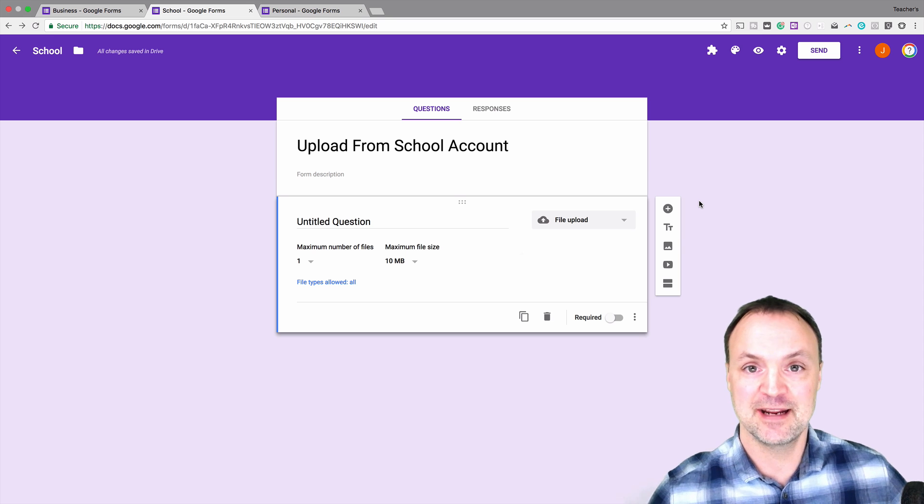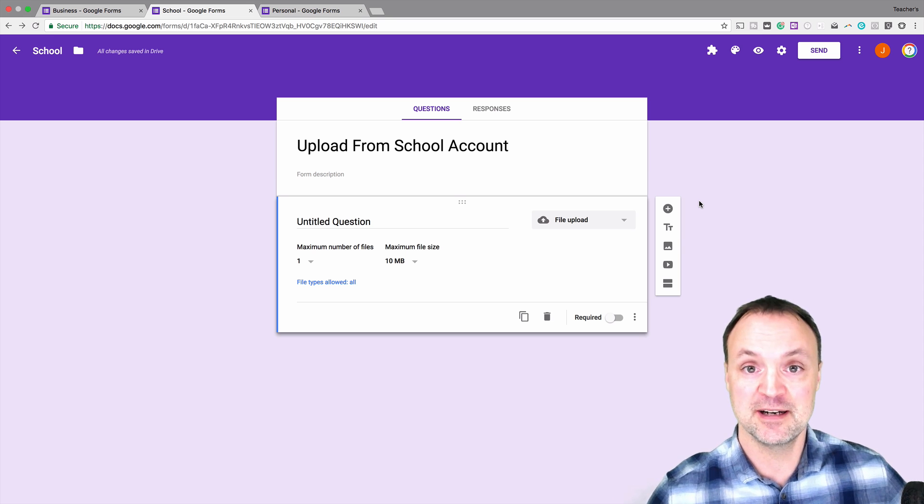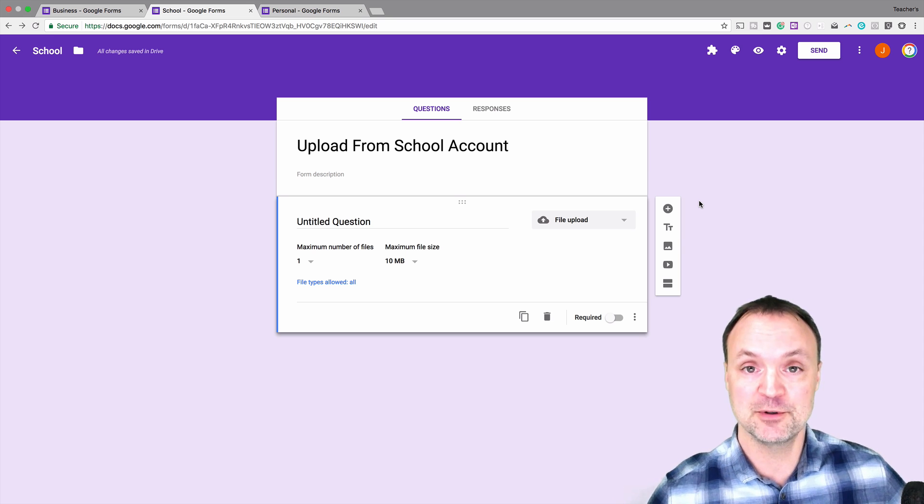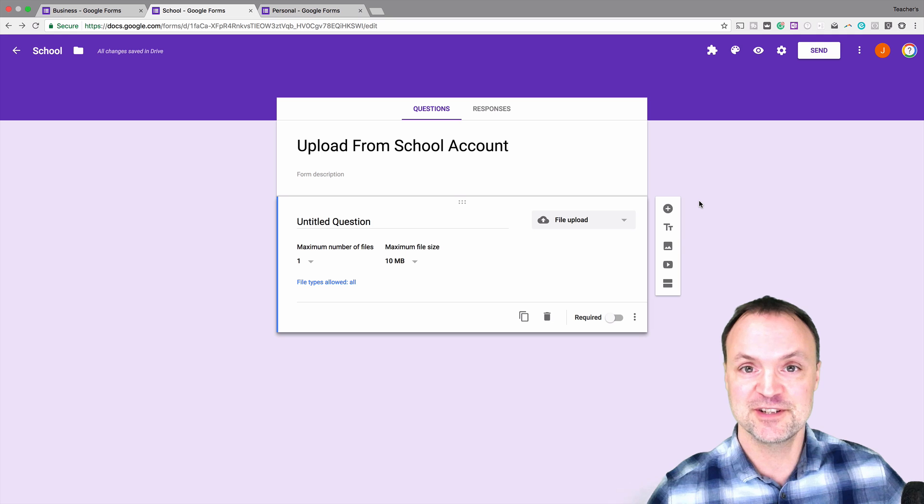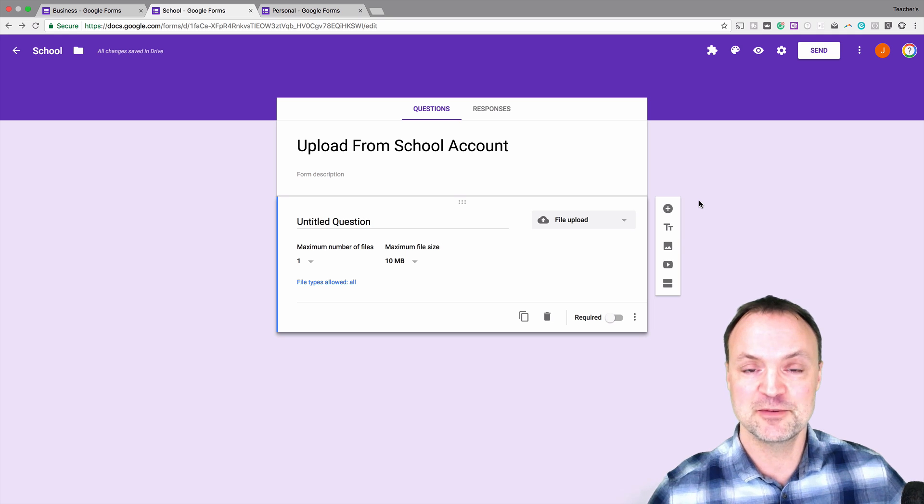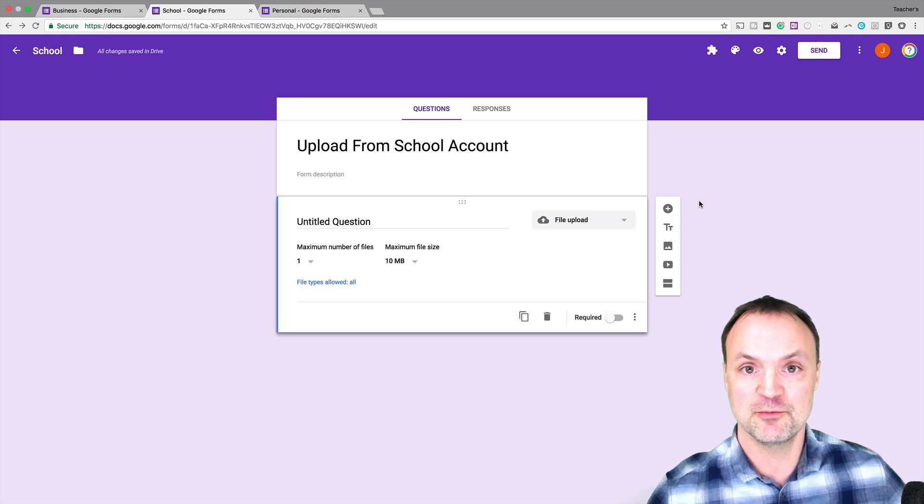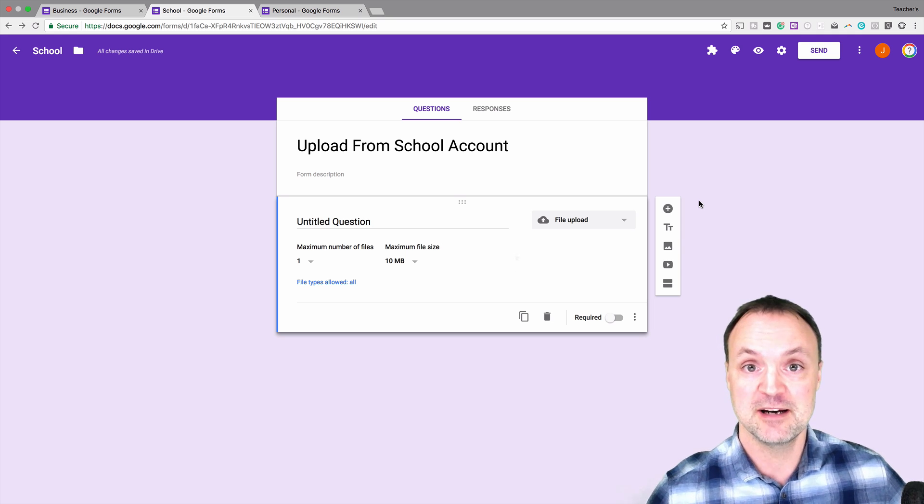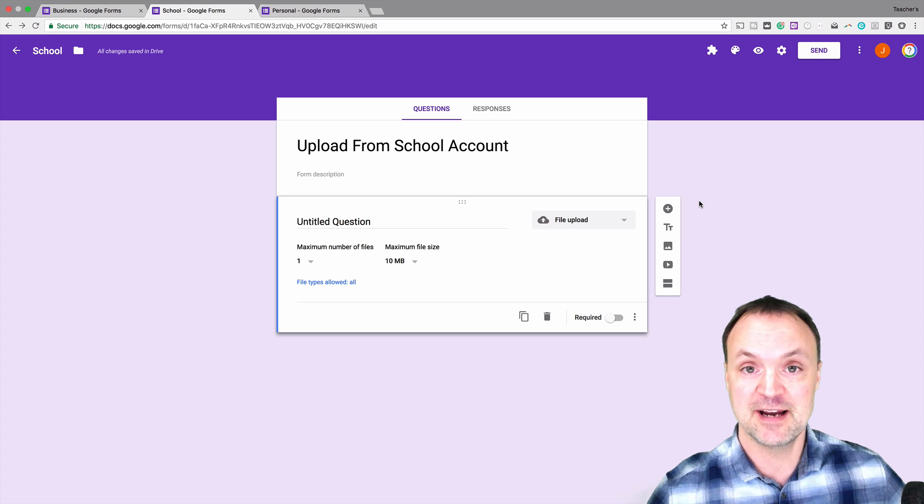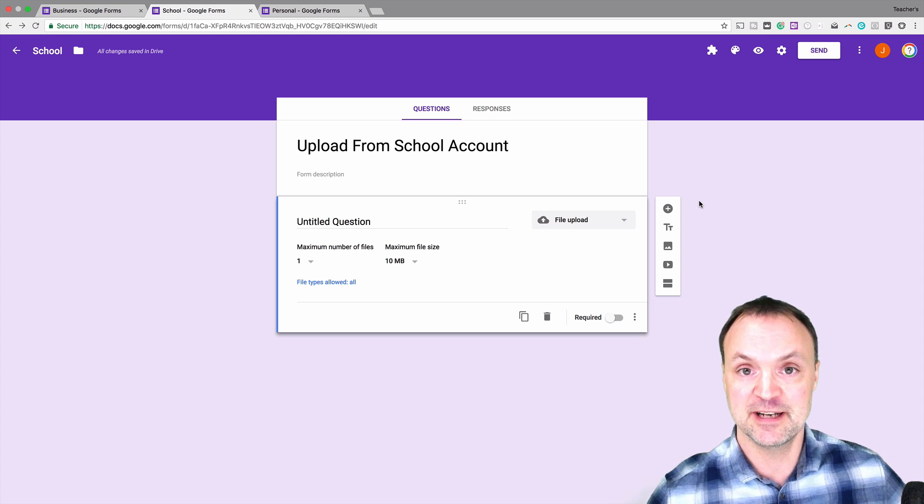Tonight I want to take a look at a feature in Google Forms and that's the upload feature. I've had a few questions on this lately and I just want to clarify where it would work and where it won't work for you. So it's a great feature that they've added but it's not on every account. Let's take a quick look at this and how it works tonight.